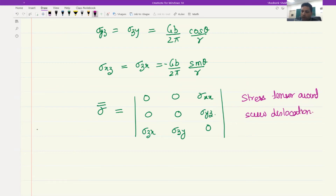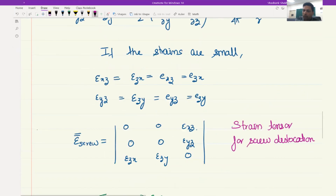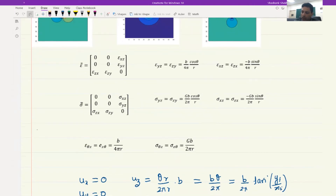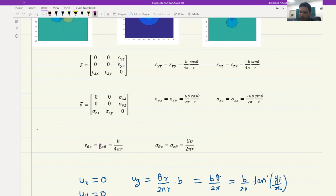This has also been given in typed form so there is no mistake. You can clearly see the strain tensor and the stress tensor, the quantities for each. These are the non-zero stress tensor quantities and the values are given for both epsilon and sigma.